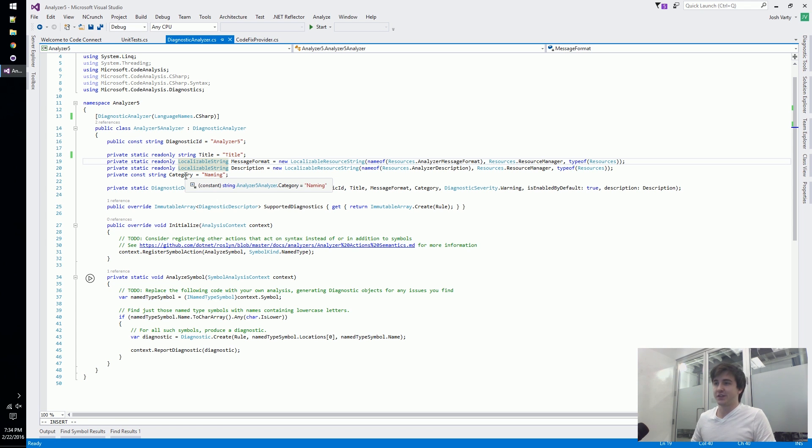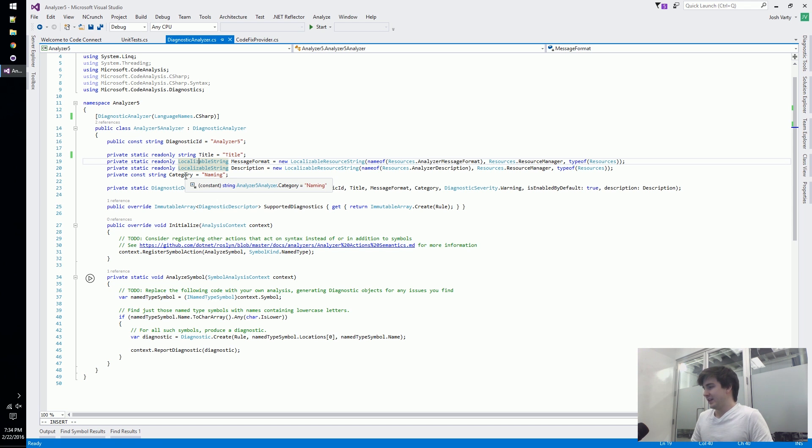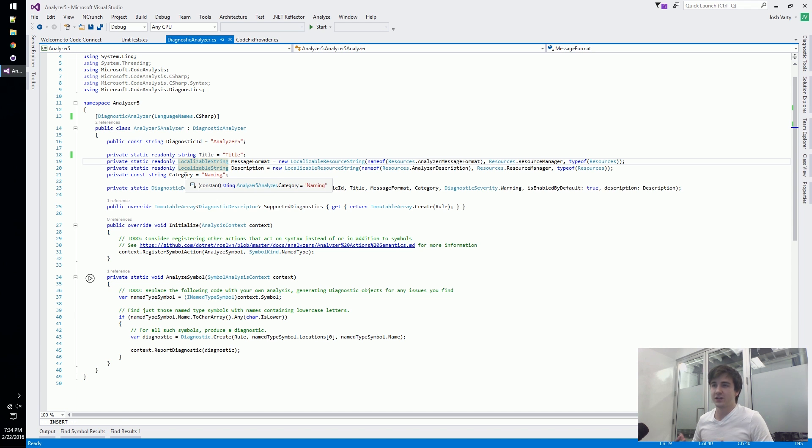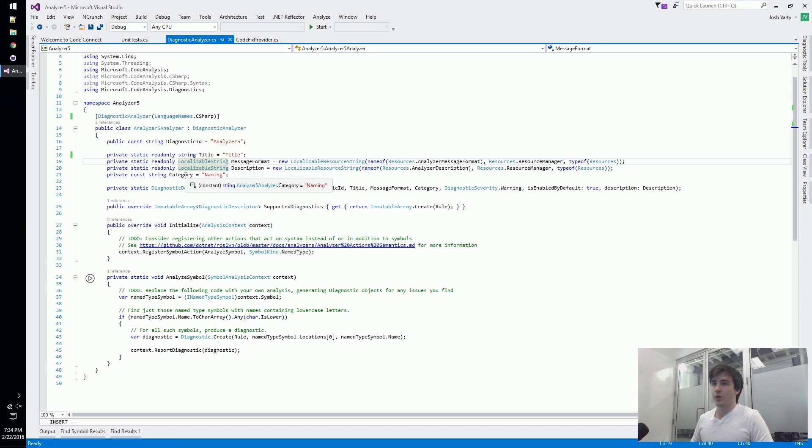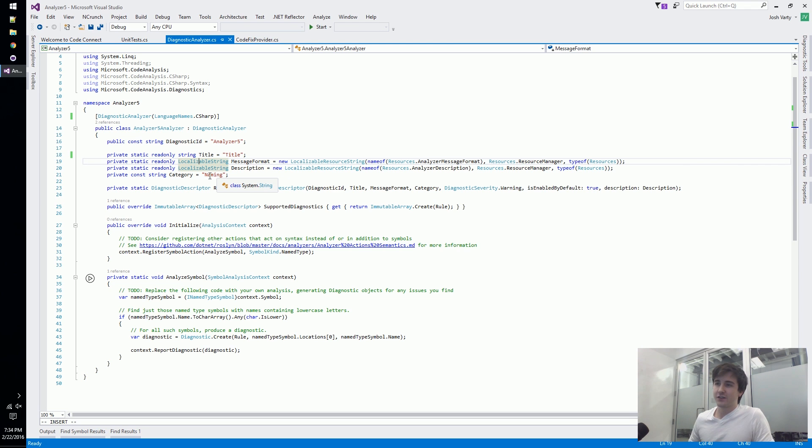Then we've got this category. The category thing - everyone just puts their thing in whatever category they feel like it fits best. This one deals with names so they put it in a naming category. Everyone's doing different categories - they're just strings.